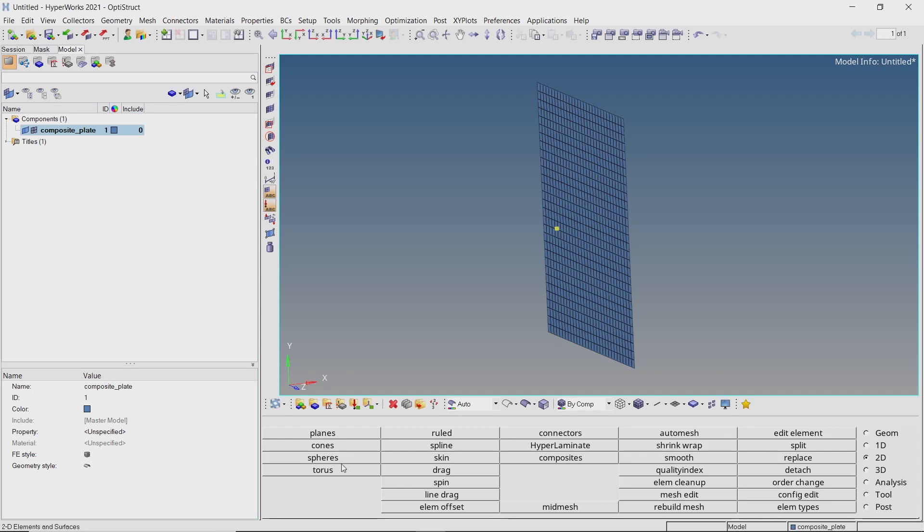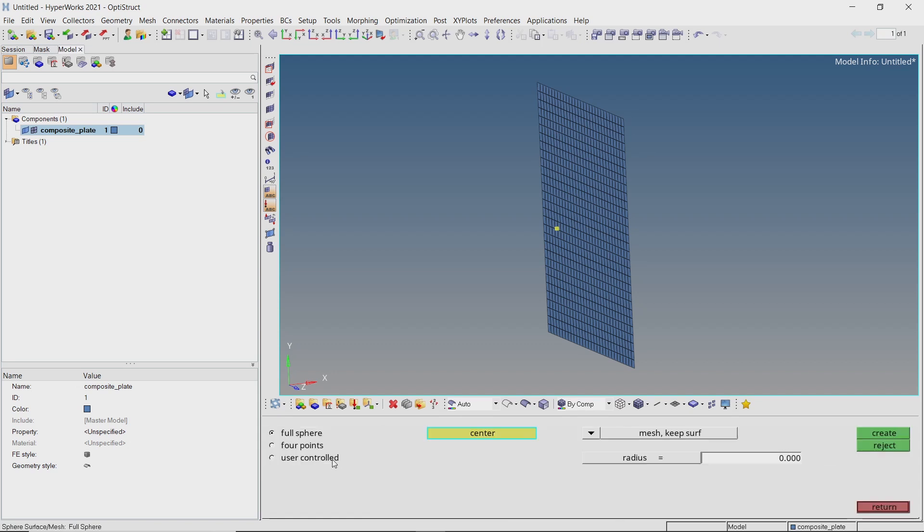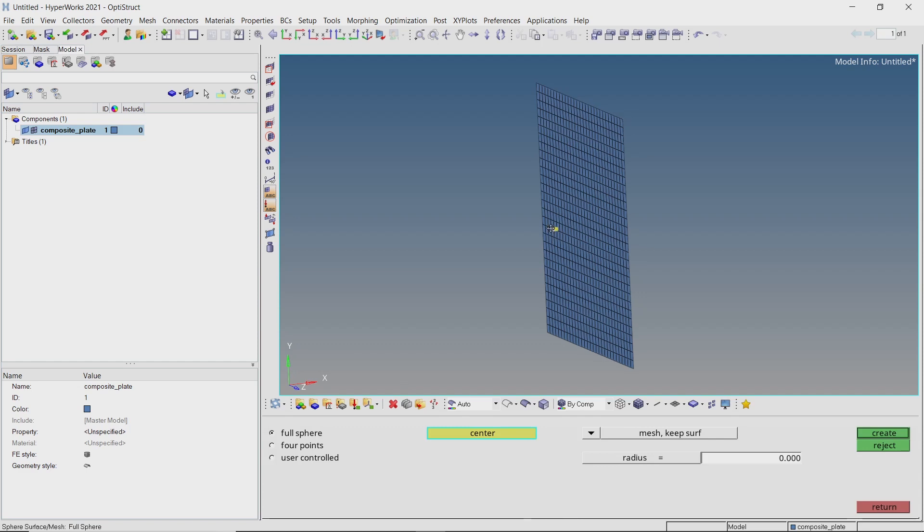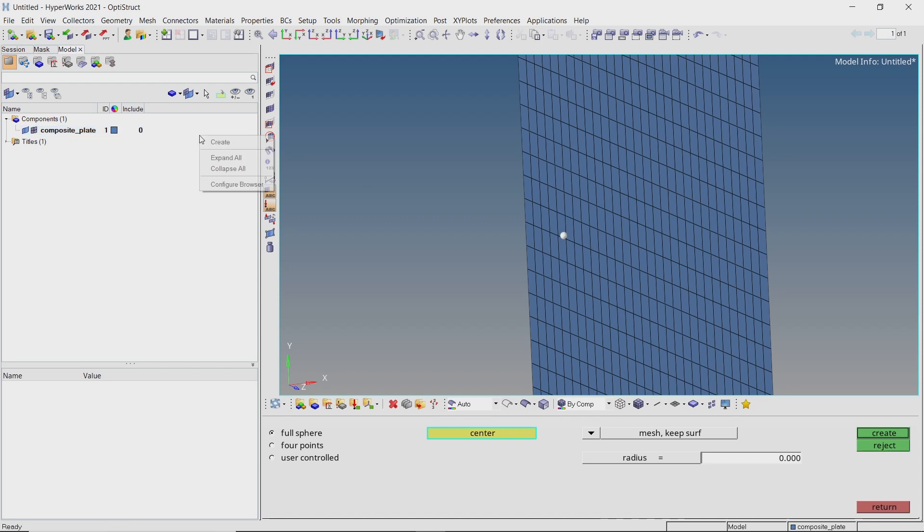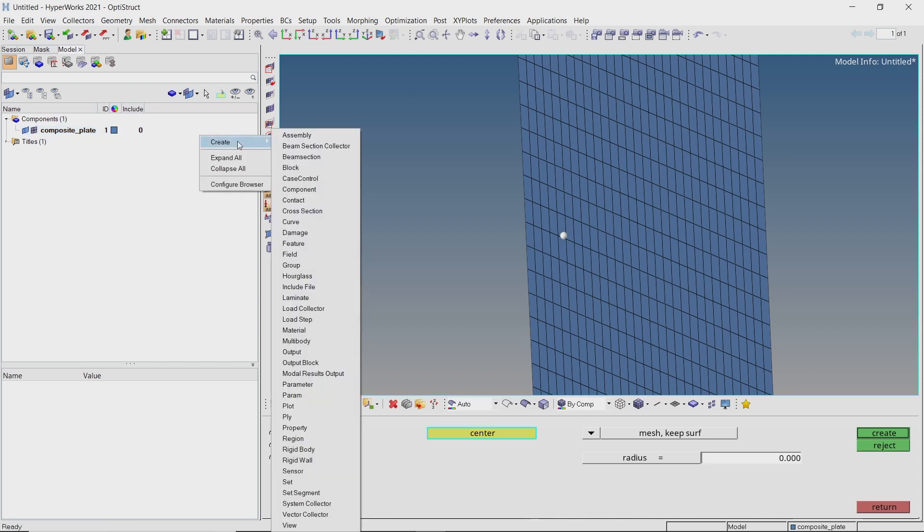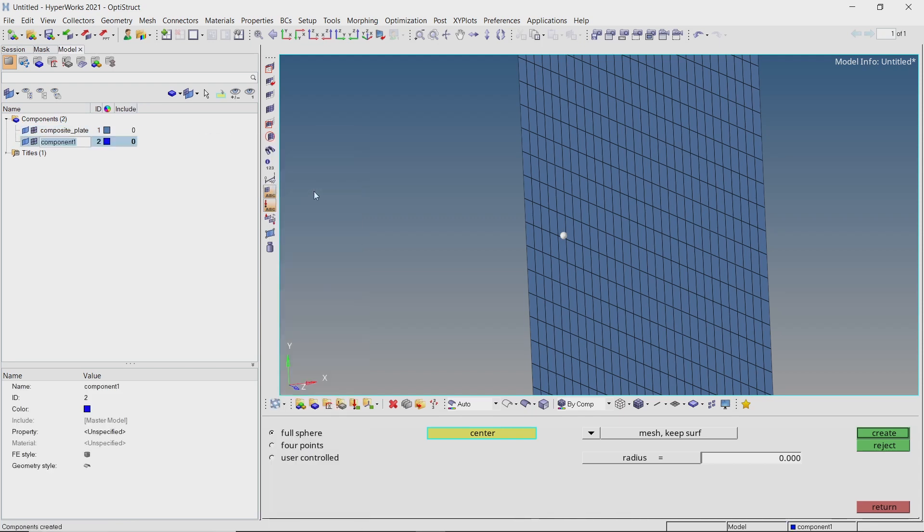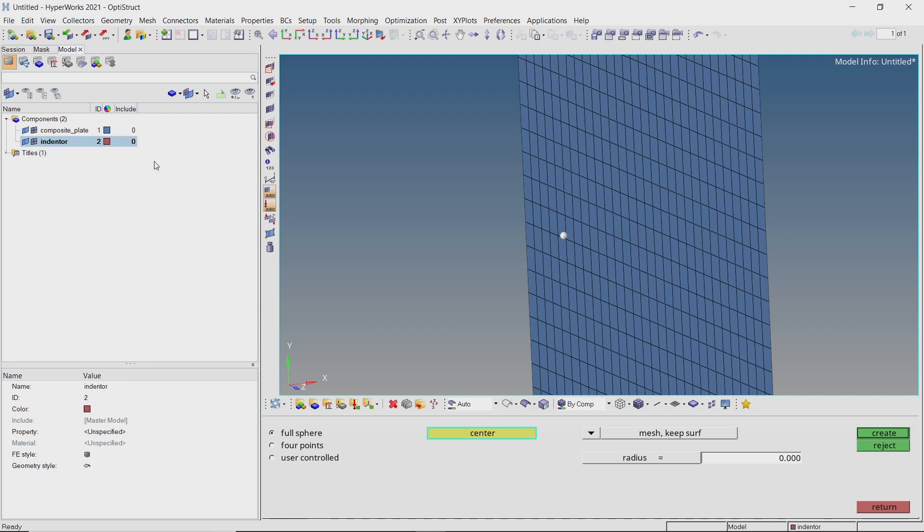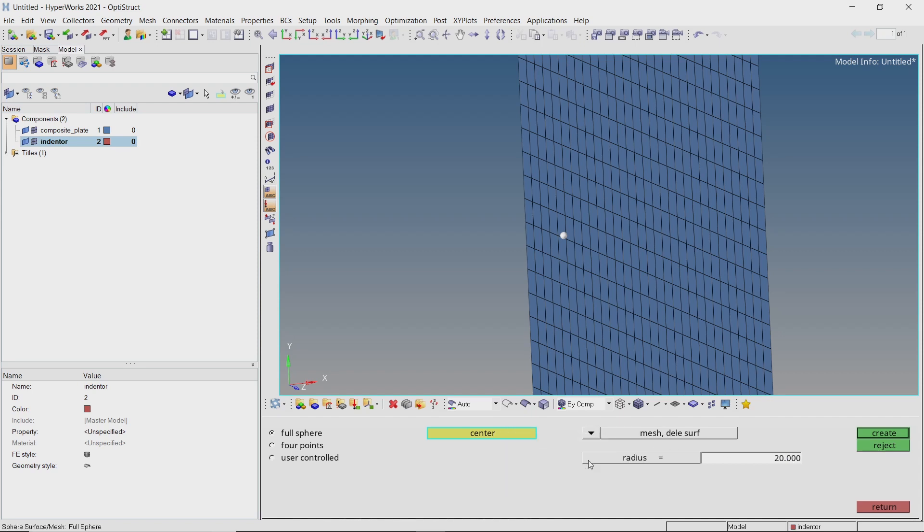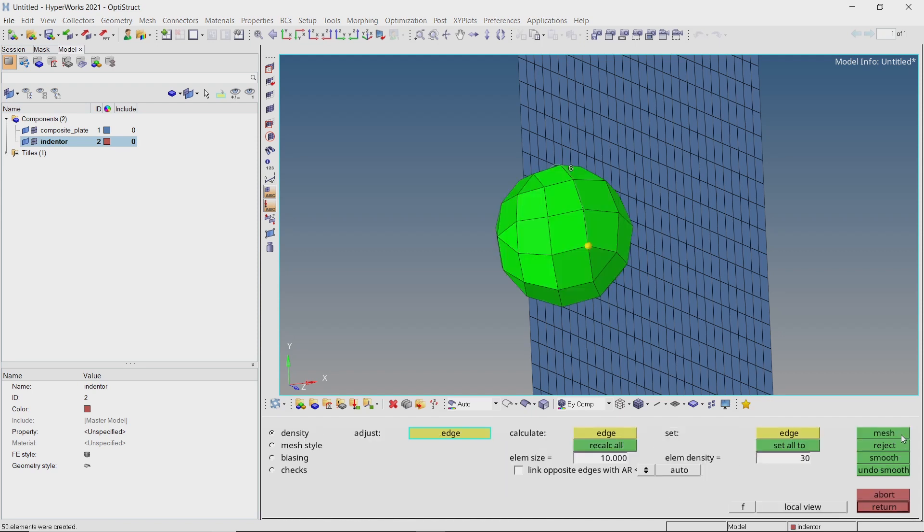Open the spheres tab from 2D panel. Select the center node. Now create a new component and provide a name to it. Let's change the color of this component. Select mesh delete surface from the drop-down and enter radius value as 20. Create the sphere. Let's change the element size to 5 and recalculate the mesh.